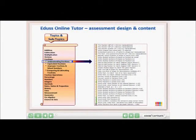Now let me show you how an assessment is designed and what it contains. Remember, the curriculum is divided into major topic areas, which in turn are divided into sub-topics.